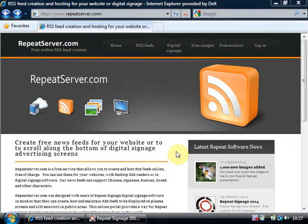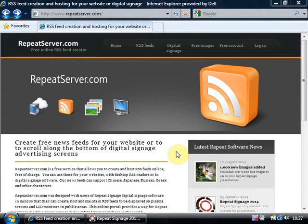We're going to introduce you to repeatserver.com and show you how to sign up for a free account online. Repeatserver.com is a free service that allows you to create and host RSS feeds free of charge which you can then use in either repeat signage or on your website.